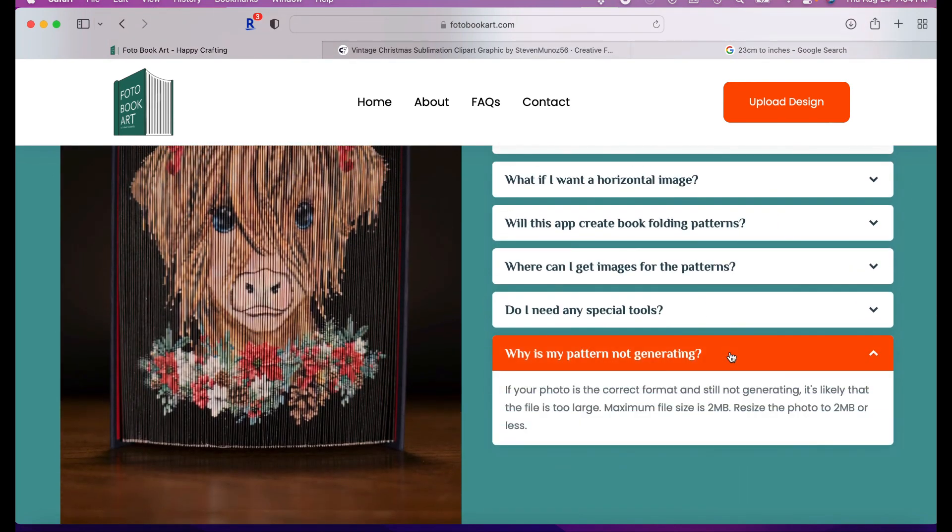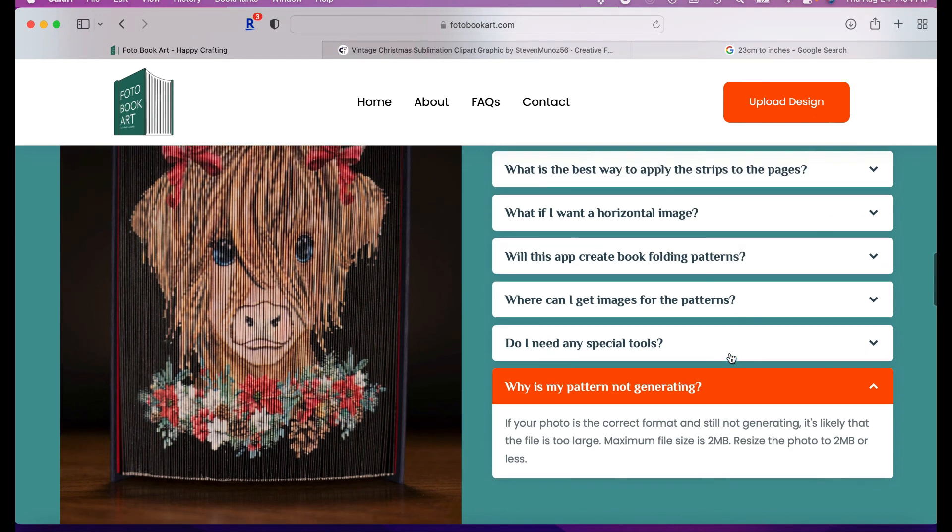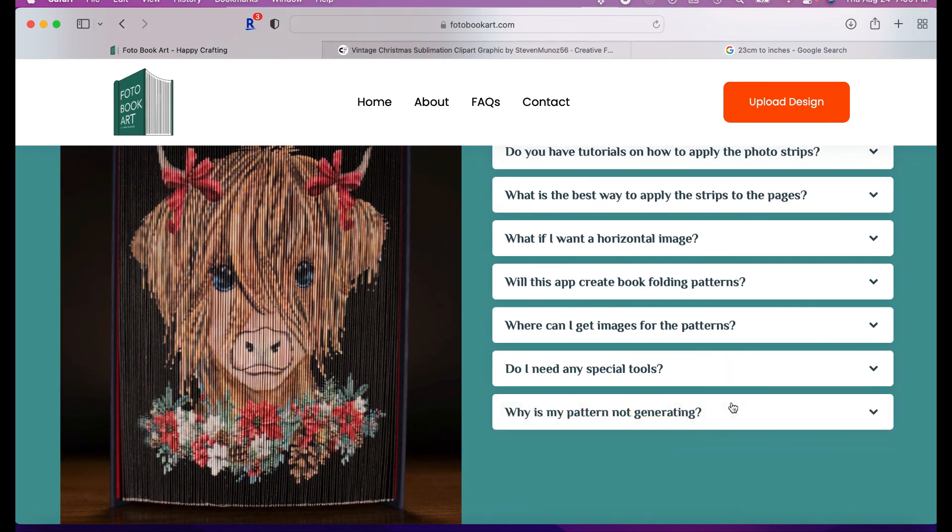Again, the image has to be less than two megabytes. Otherwise, the pattern won't generate. You can resize the photo. And for that, I usually use Photoshop. And I will resize the photo there. I'm sure there are other apps where you can resize, but I just use Photoshop to resize.